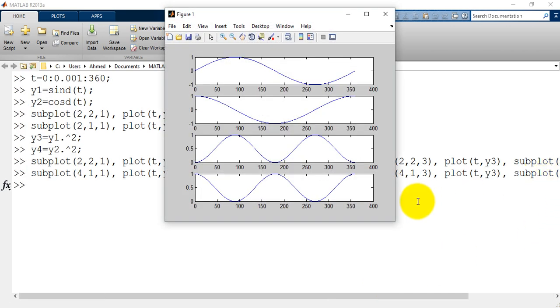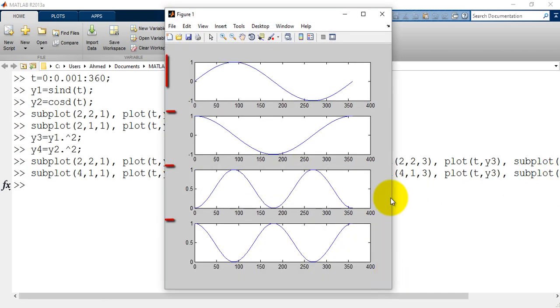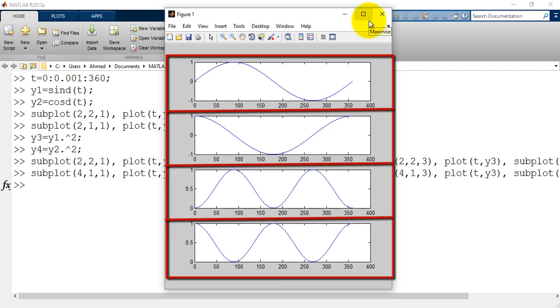And this is how it looks by using the matrix 4 times 1 in the subplot.